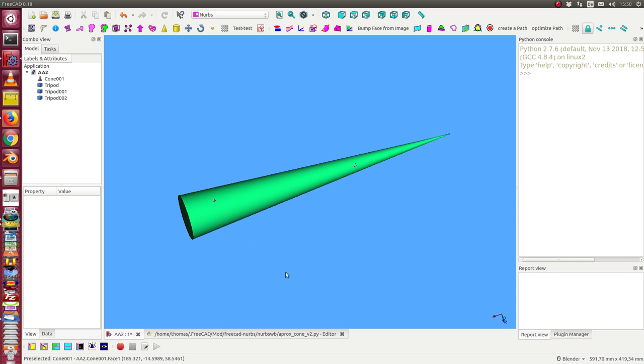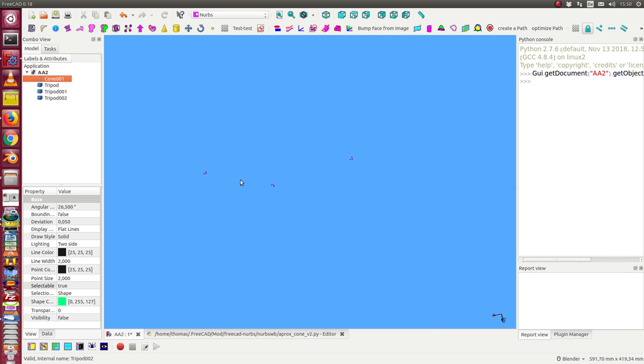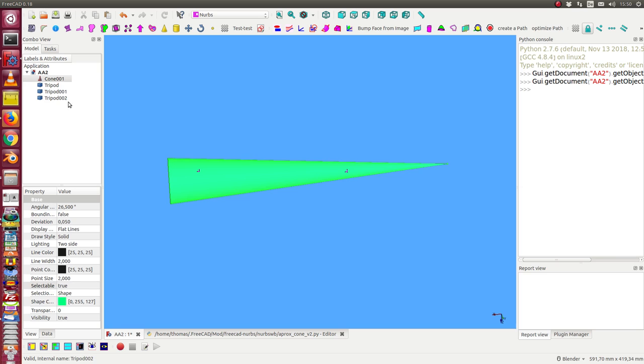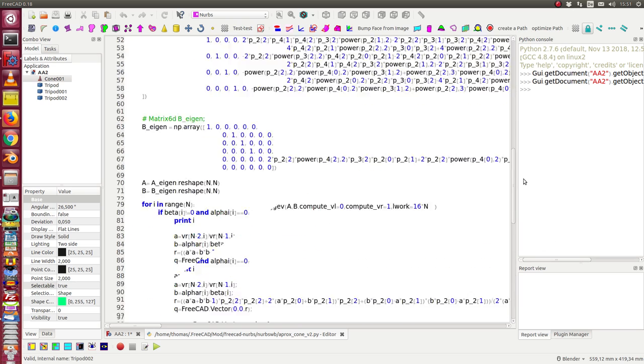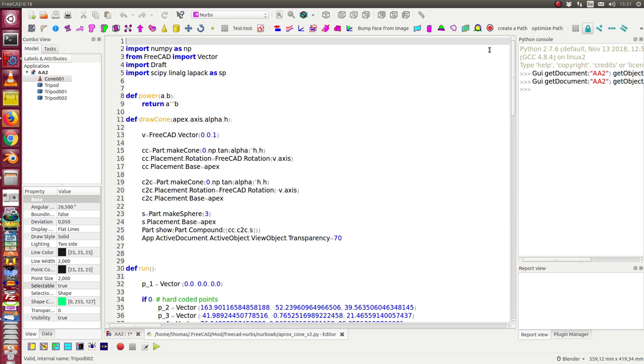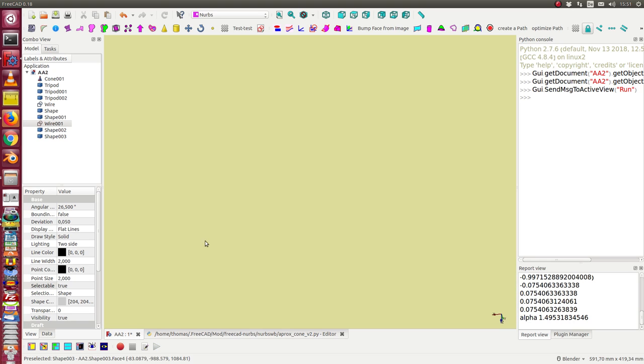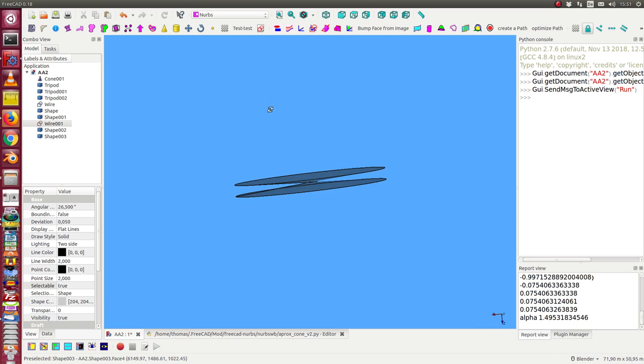We start with a cone and I have here on this cone on the surface four points and I have a script. We can select the points hardcoded or here from the 3D scene. And when I start the script now we see there are some objects generated.